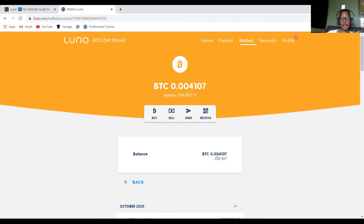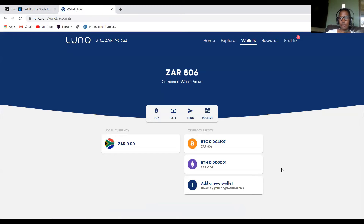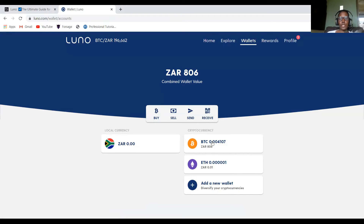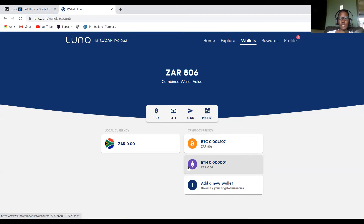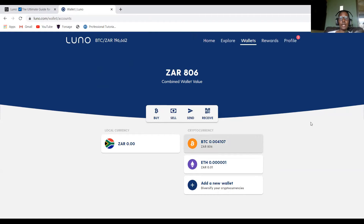As you can see in my account I have Bitcoin. There are three wallets in this portfolio: I have Bitcoin, I have Ethereum, and then I have my ZAR account. I want to withdraw money from Bitcoin. For your case it could be Ethereum or other cryptocurrencies — you can just select the one that you have.